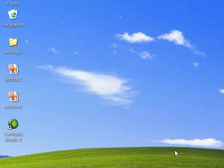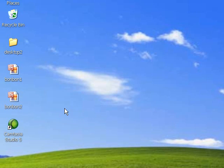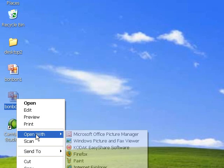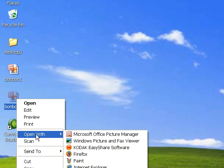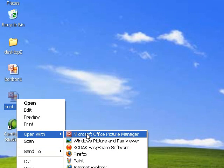The first thing you need to do is open up the image you want to resize. I do that by right-clicking on the image file, scrolling down to Open With, and then selecting Microsoft Office Picture Manager.